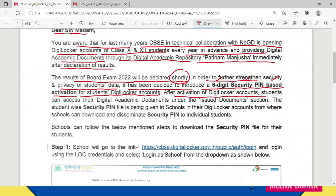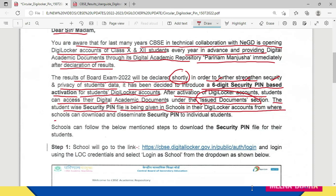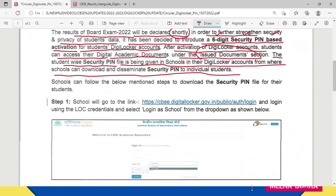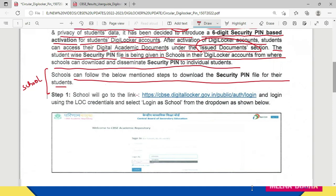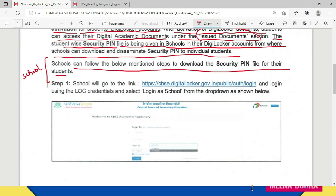After activation of the DigiLocker account, students can access their digital academic documents under the 'Issued Documents' section. The student-wise security pin is being sent to schools through their DigiLocker accounts, from where schools can download and disseminate the security pin to individual students. Schools can follow the below-mentioned steps to download the security pin file for their students.